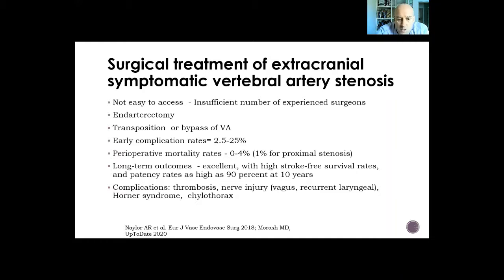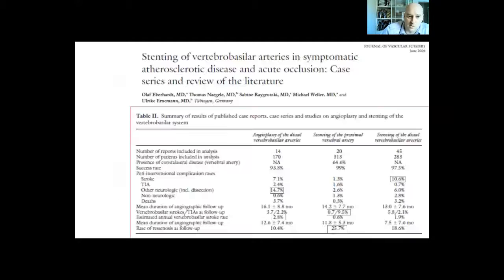The most common surgical complications are thrombosis, nerve injuries such as vagus nerve and recurrent laryngeal nerve injury, Horner syndrome, and hemothorax.